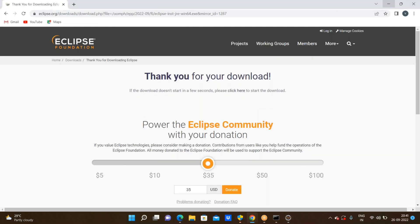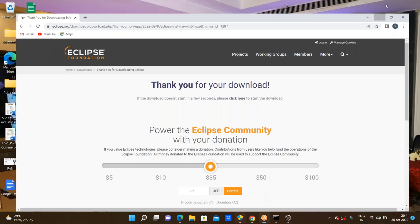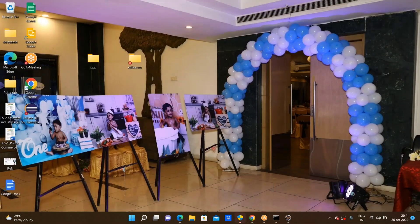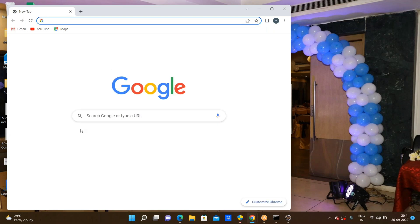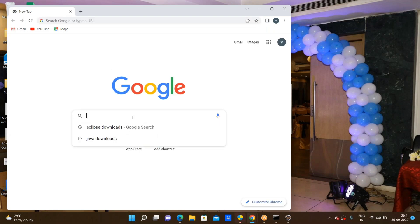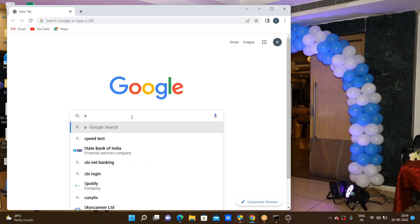I'm minimizing Eclipse and opening a browser — Chrome browser — to look up how to download the Selenium JARs and drivers.